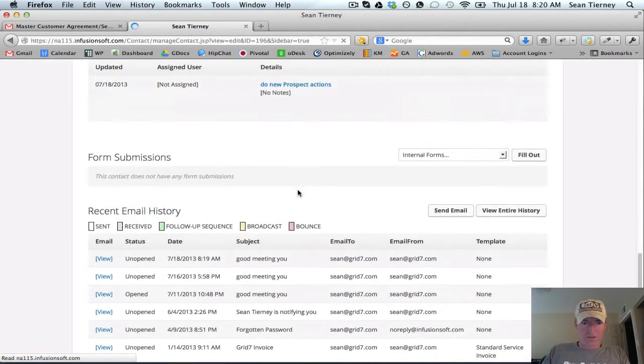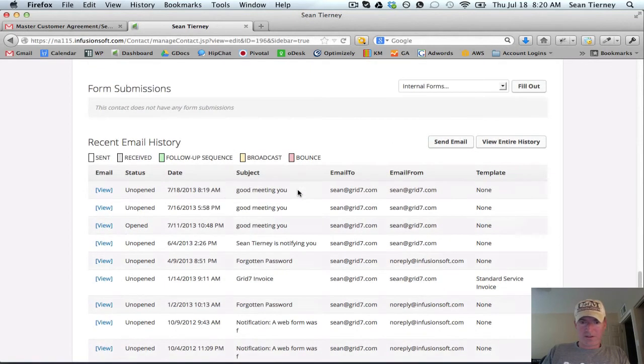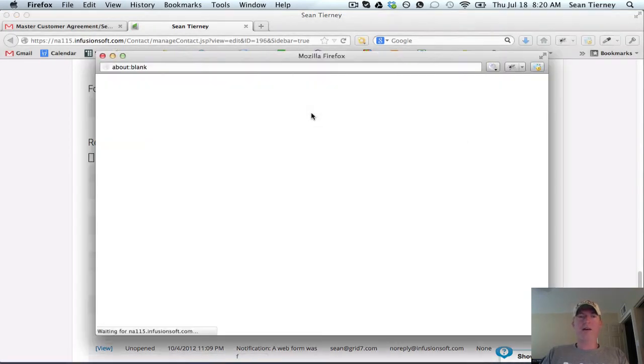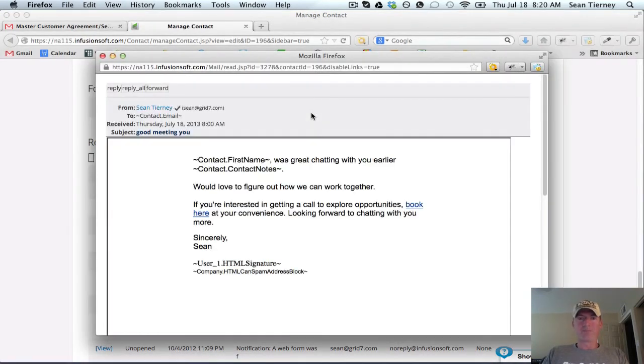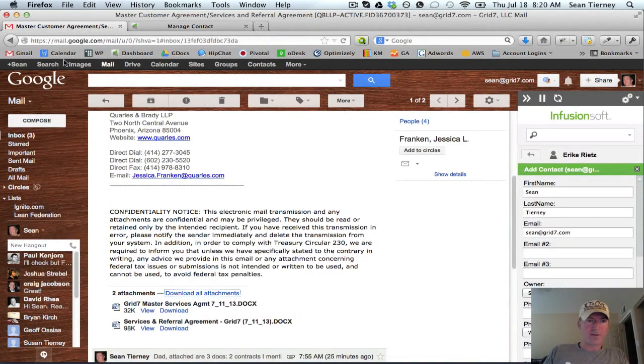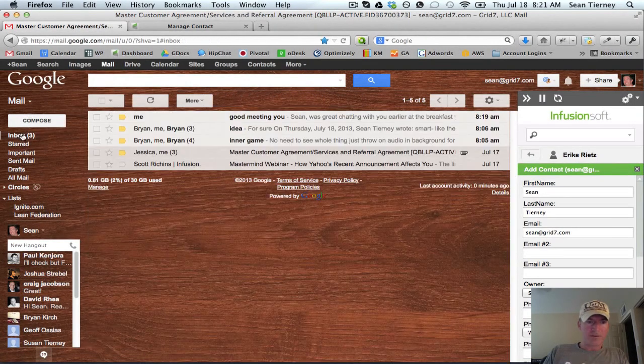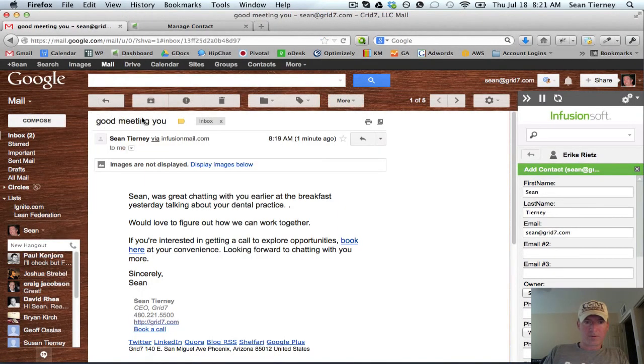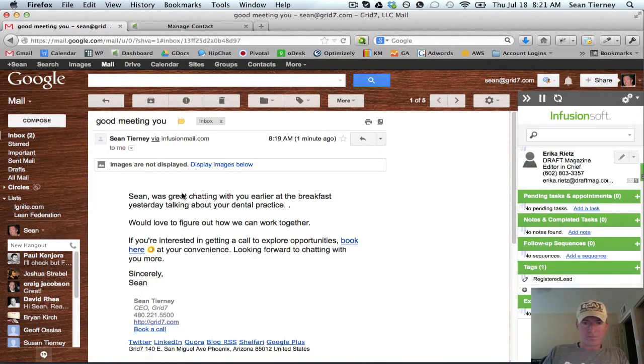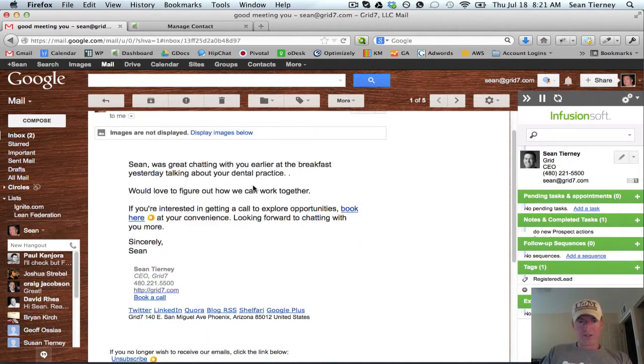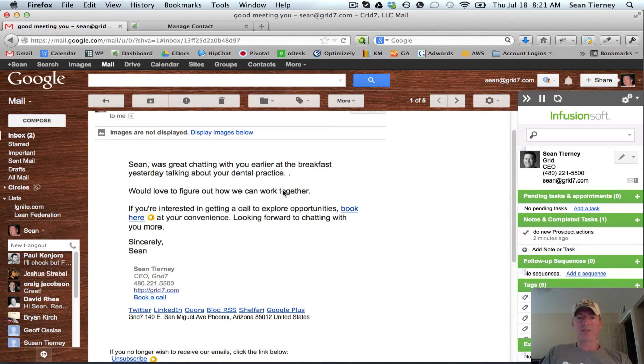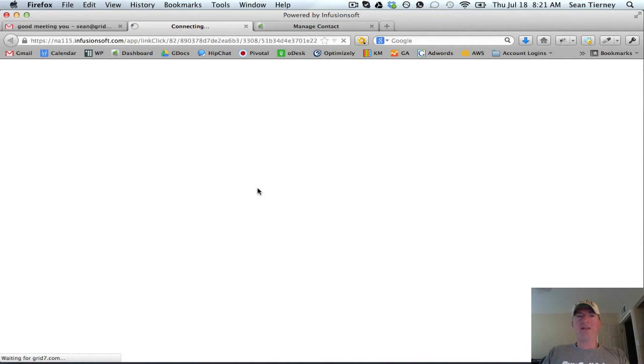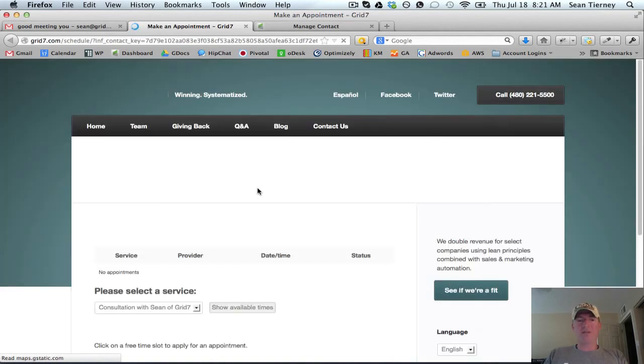And if you scroll down you're going to see, good meeting you, this is the email that went out. Actually let me just pull open my email. So here you go. Sean, was great chatting you earlier at the breakfast yesterday talking about your dental practice. I'd love to figure out how we can work together, blah blah, book an appointment here. And so like right in that email already I'm sending them, if they want to self-serve book a call with me to get that free consultation, they just do it right there.